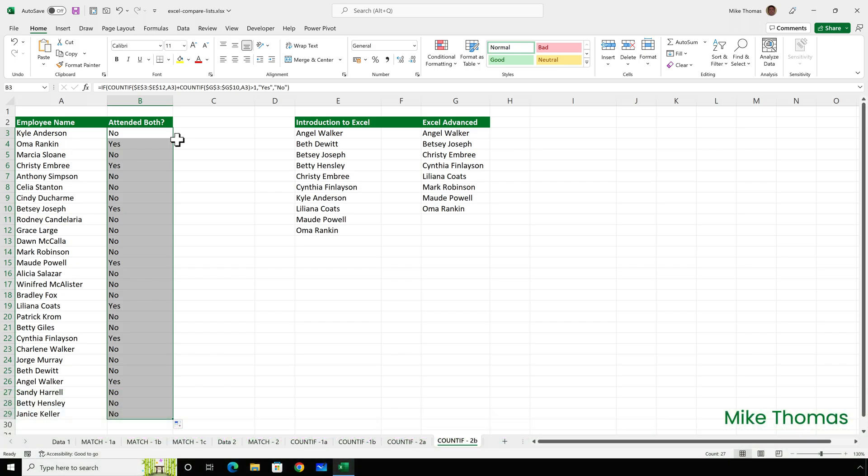So that's two ways to compare columns. As I said, if you have a different way of doing it, let me know in the comments. I always find it interesting to see how people approach the same problem in Excel with different solutions.